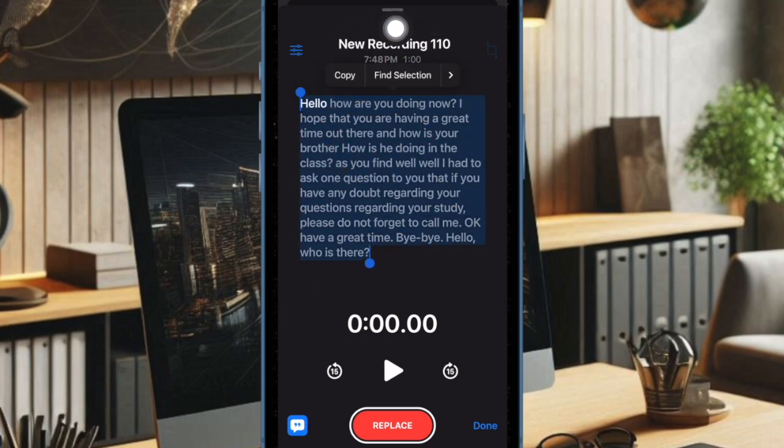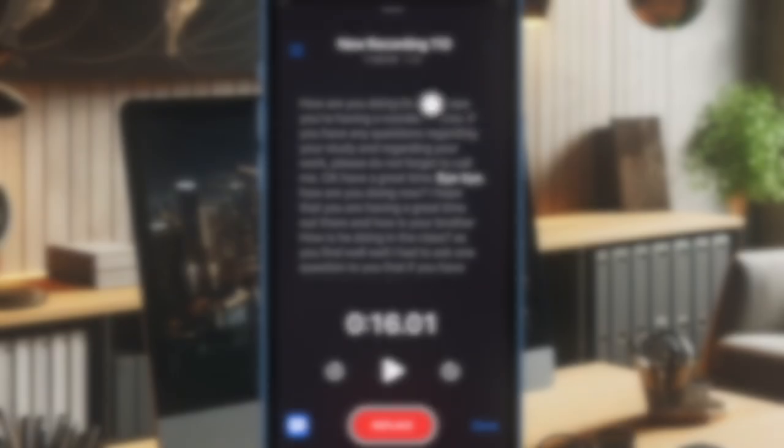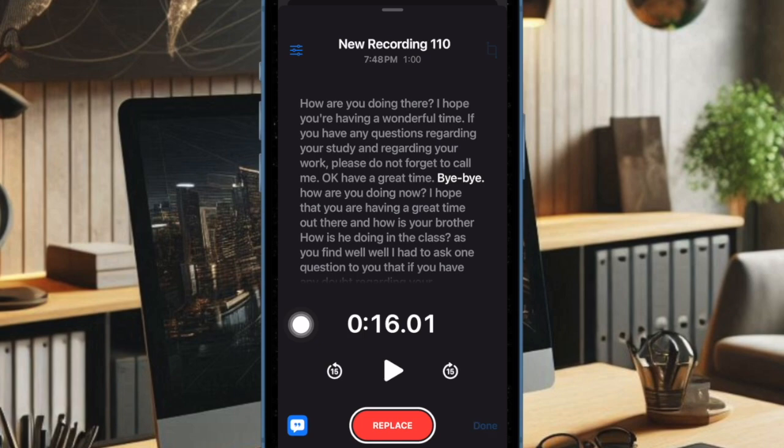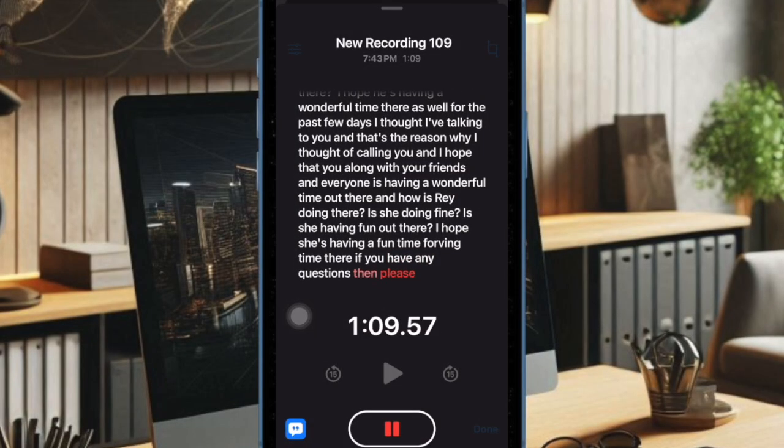Once you have managed your audio recording, tap on the done button at the bottom. And that's all there is to it. If you have found this video helpful, do like, subscribe, and I'll see you in the next video with more such handy iPhone tips and tricks till then. Stay safe and have a great time. Bye bye.